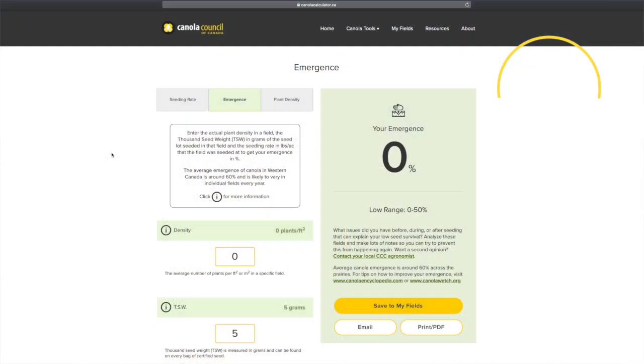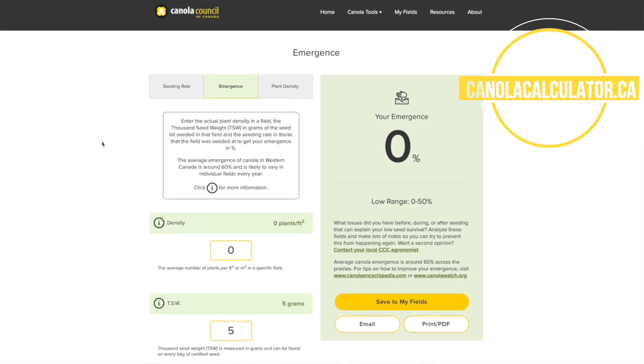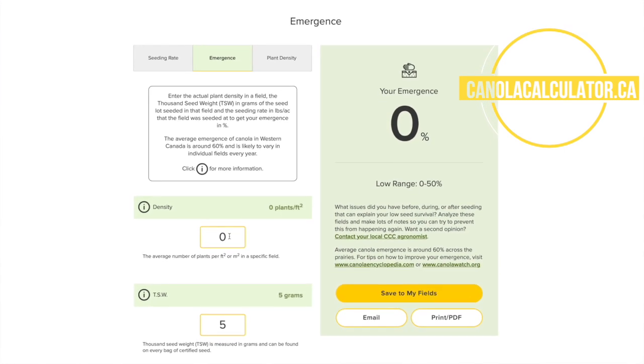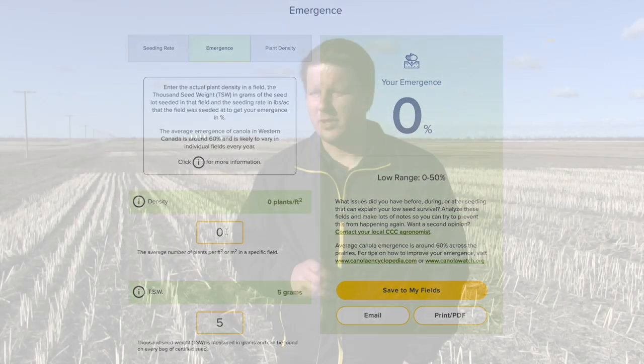The biggest thing it does is help change the mindset from the old five pounds per acre seeding rate to a plant stand calculation. It just makes it simple — a lot easier than having to sit down and calculate a formula. It actually looks very user-friendly, and you can find it on the Canola Council of Canada's website at canolacalculator.ca.